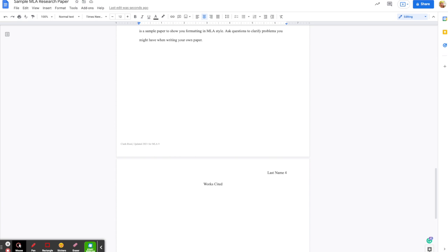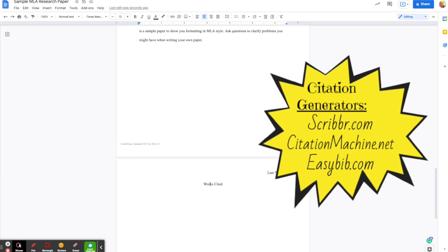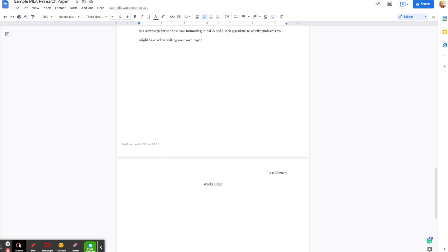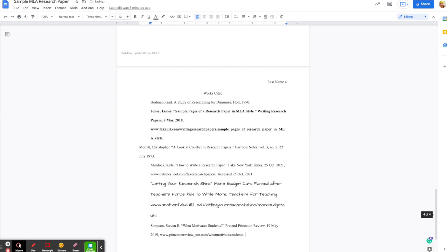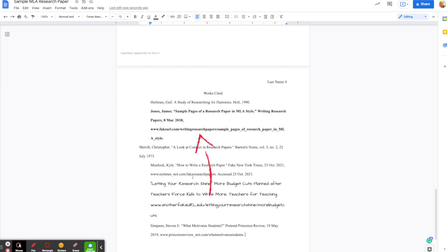Don't worry about the formatting yet because I'm going to show you how to do that. You can use websites like easybib.com or citationmachine.net — they will make sure that your information is formatted correctly, and they will also let you copy and paste from their site into your paper once you're done. So I'm going to copy and paste the ones that I have been working on. You can see that some of the formatting is messed up: some of the margins are off, some of it is bolded, some of it is not the same size. So we need to fix all of that.